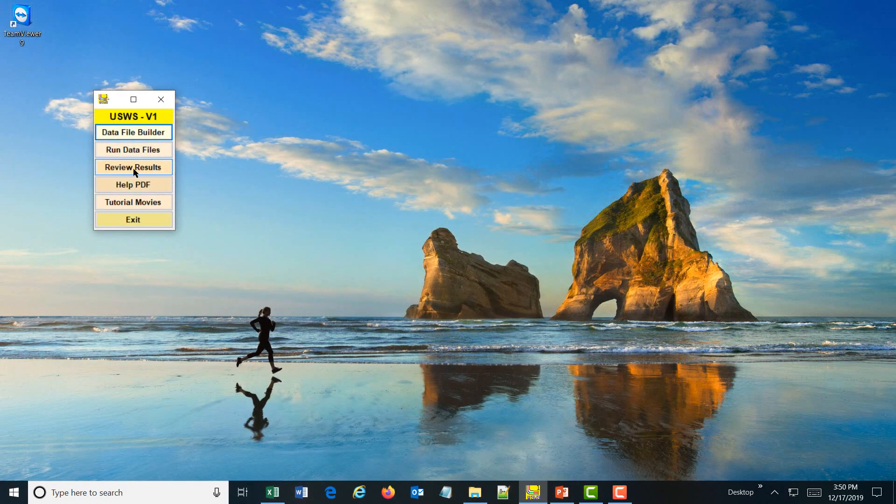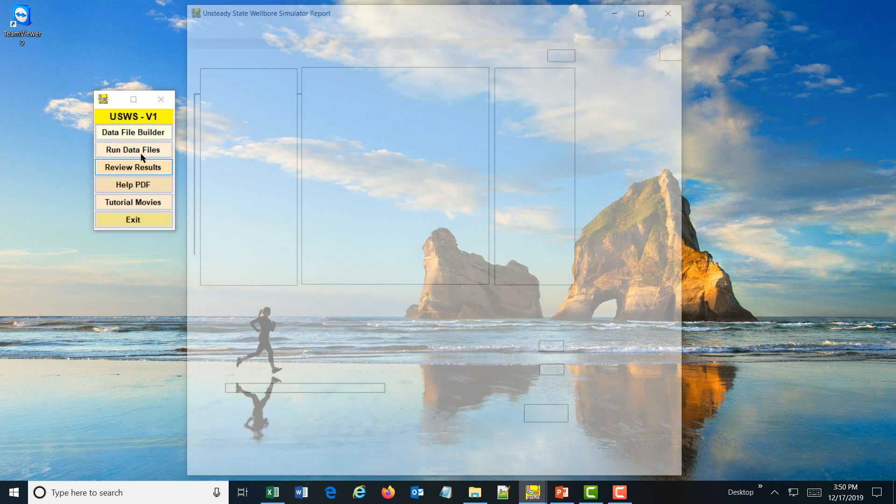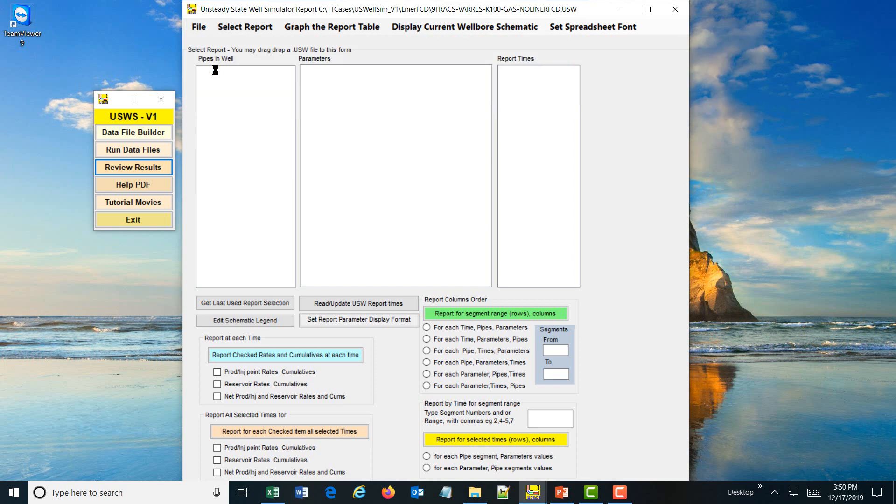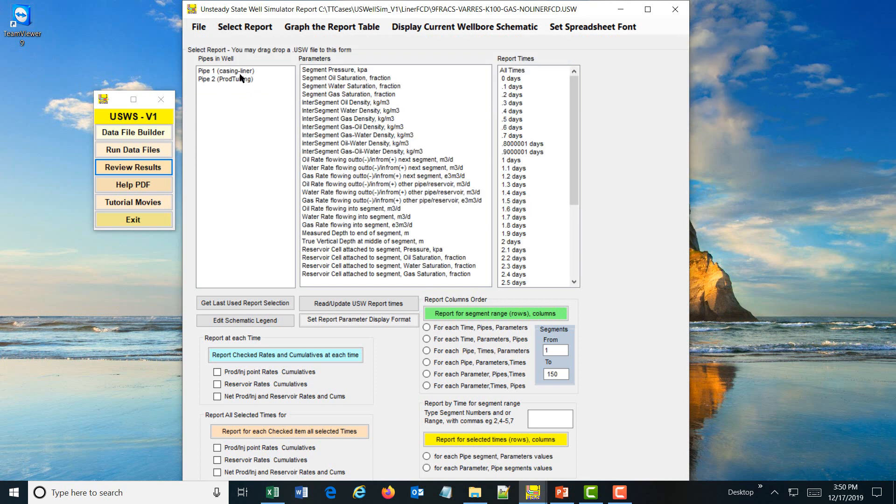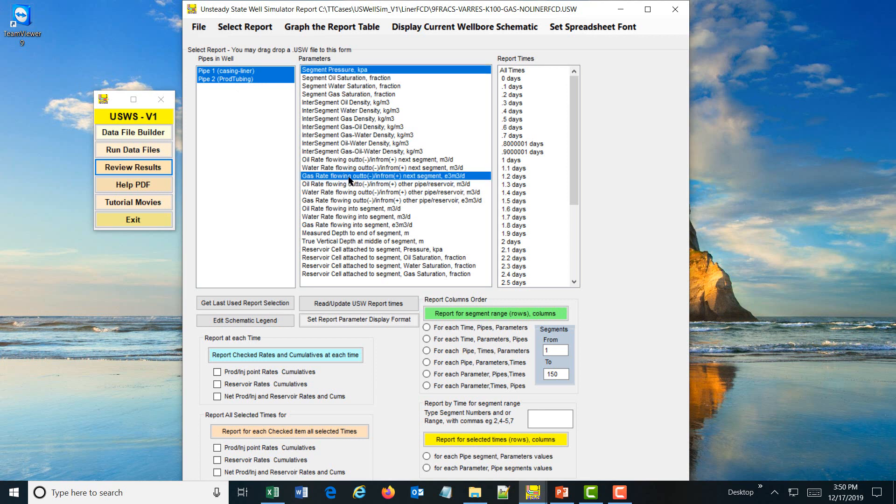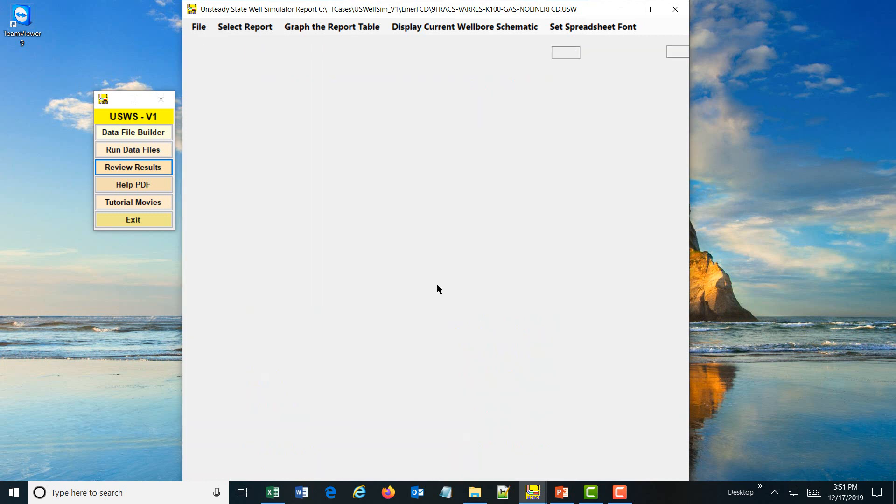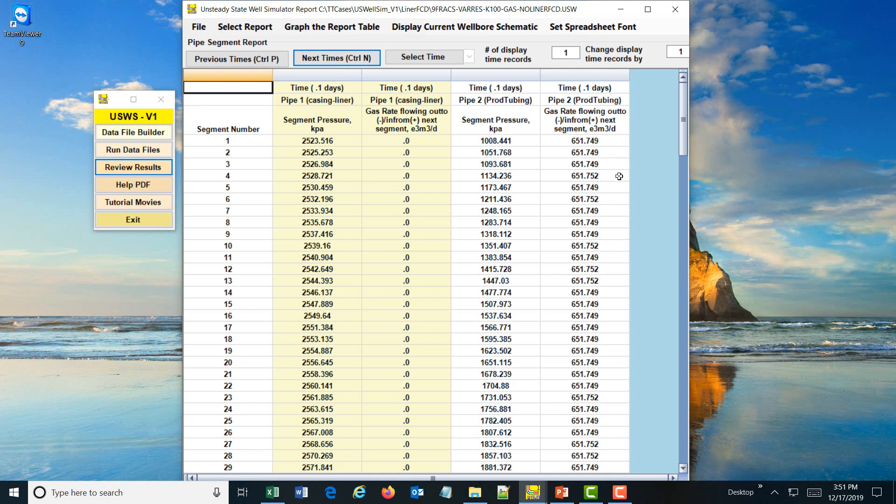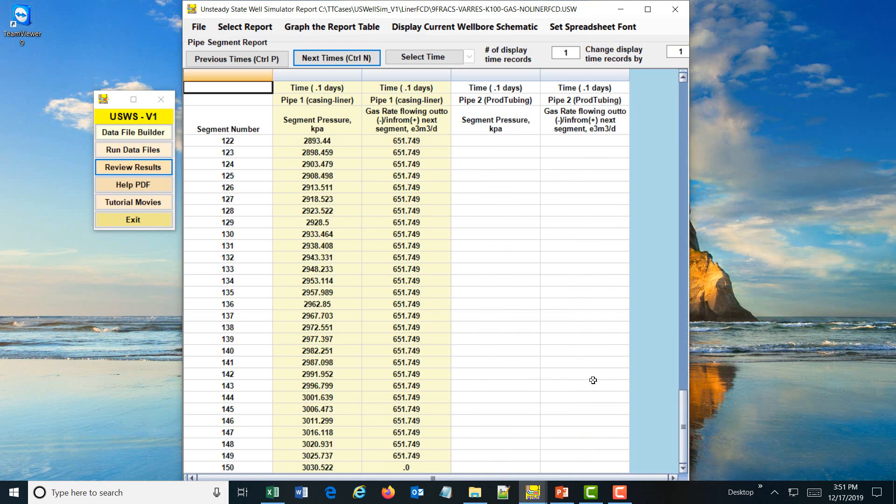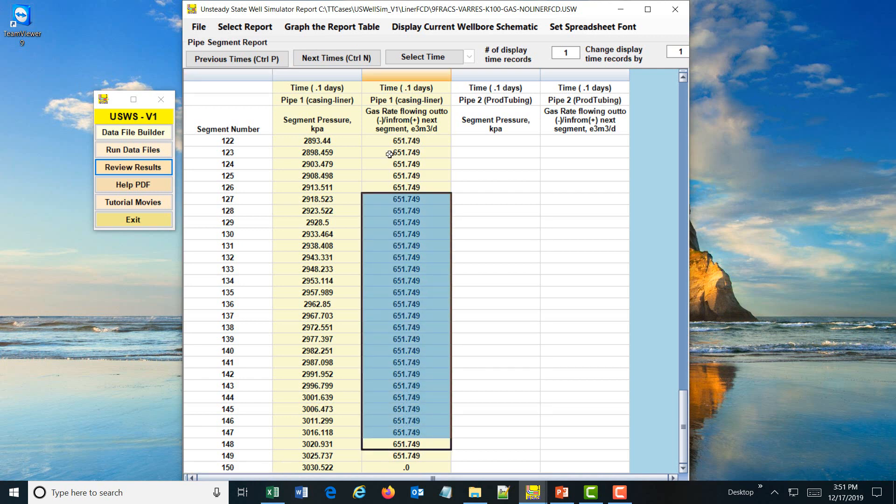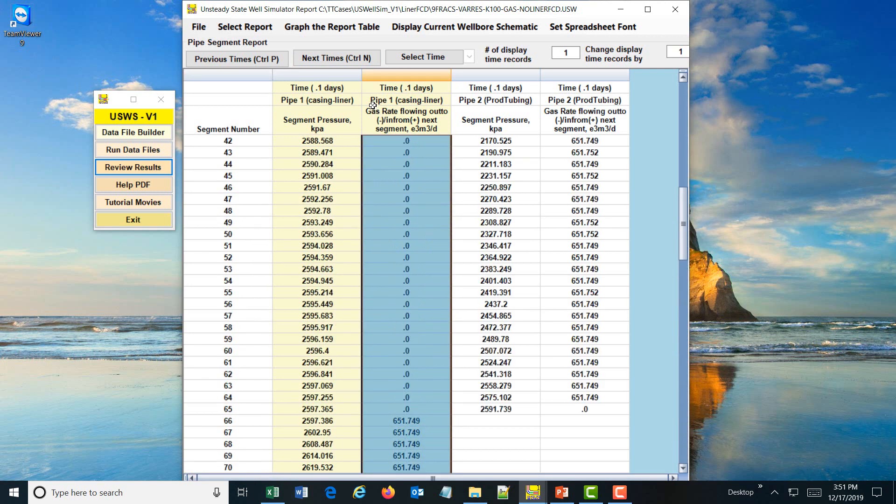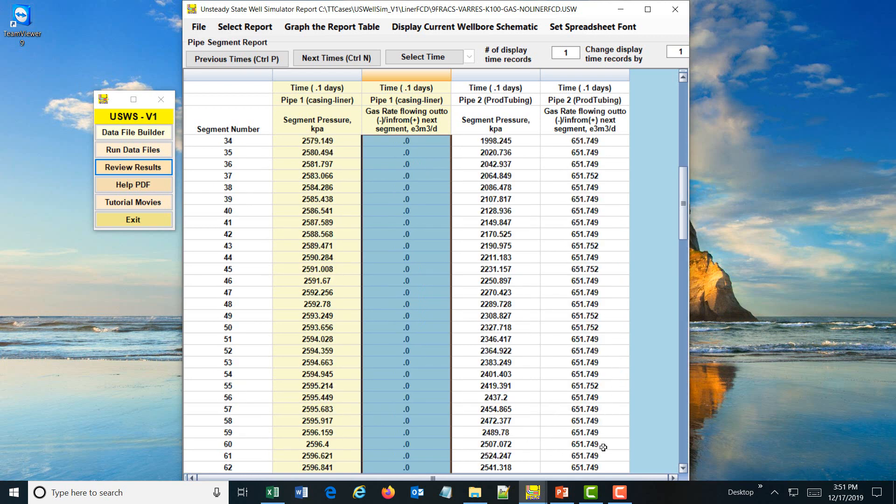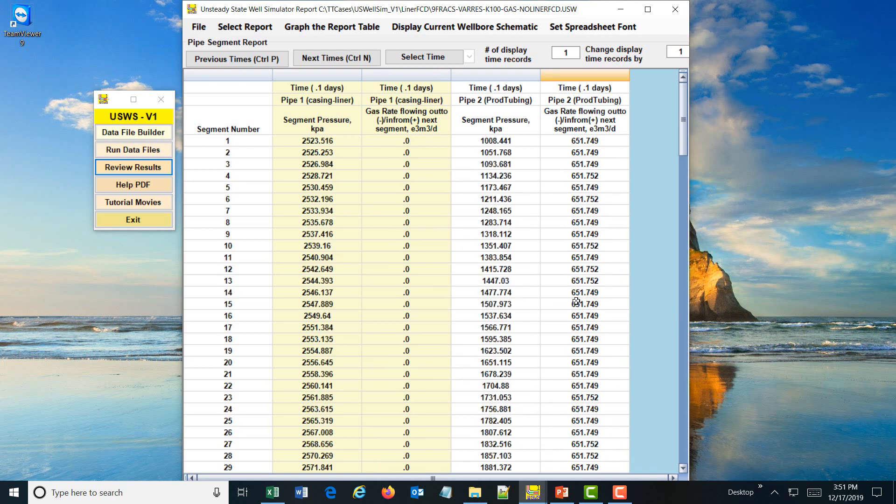After we run the case, and I have already run it, I will review the results. I will show you the pressure and the gas rate flowing into the segment at all times and report at the different times the pipes and the gas and pressure. At the next time, we can see at the very first reservoir opening up into the 750, this is the gas rate coming in 651. It goes all the way up to the end of the production tubing and comes out to the top of the well.